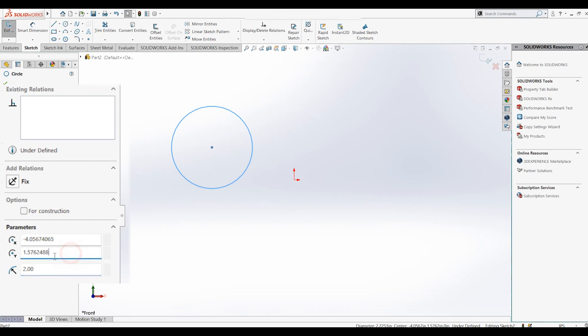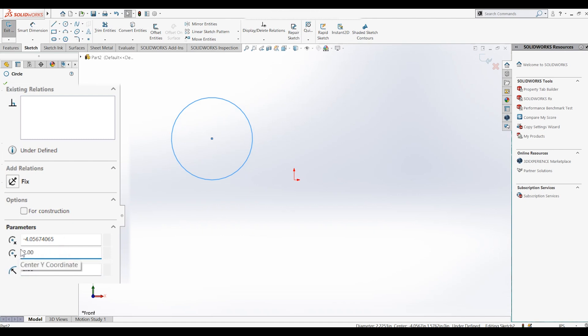Moving on to the next option. This one allows you to move the location of the circle in the y-axis. Let's change it to positive 2. Let's keep it at positive 3 as our final dimension.